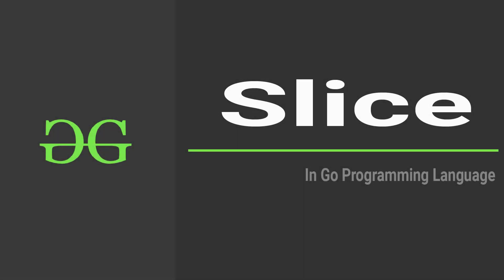Hello world. Welcome to Geek4Geeks. In this video, we are going to be looking at slices in Go programming language. I hope you are excited. So let's get started.